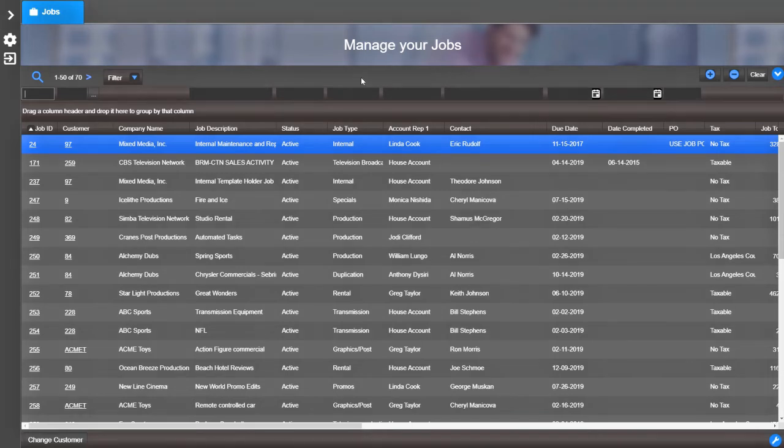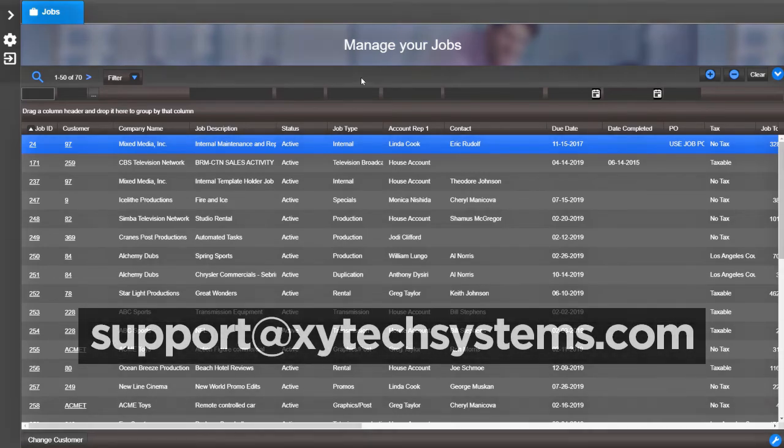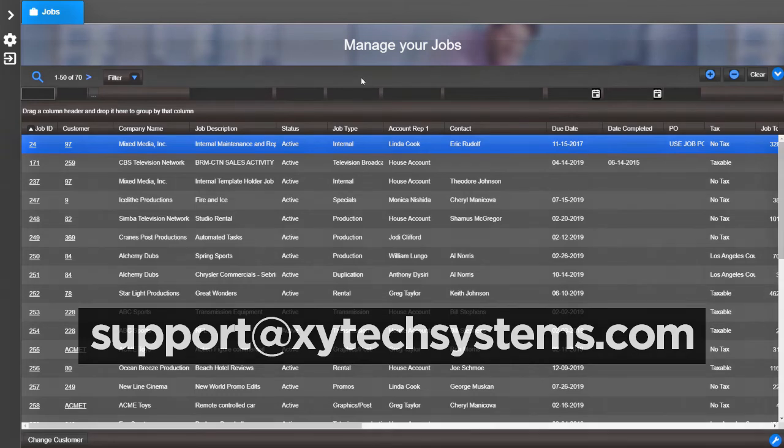For more tips and tricks on Media Pulse, subscribe to our YouTube channel. If you have any questions, please contact us at support at zyteksystems.com.